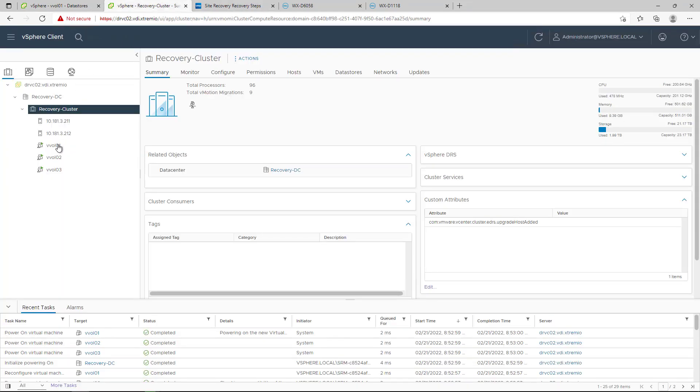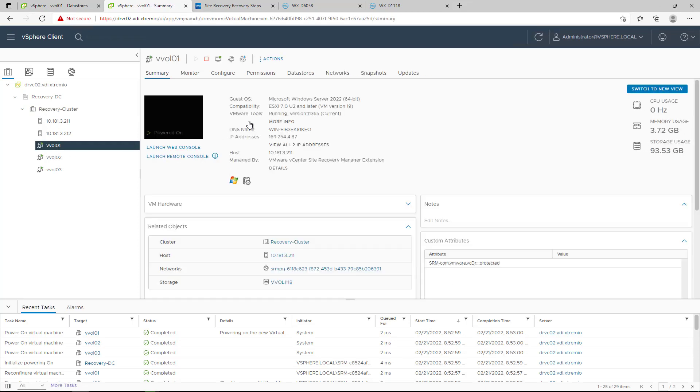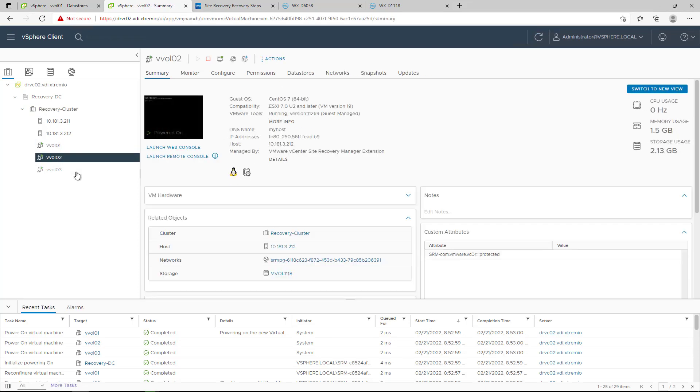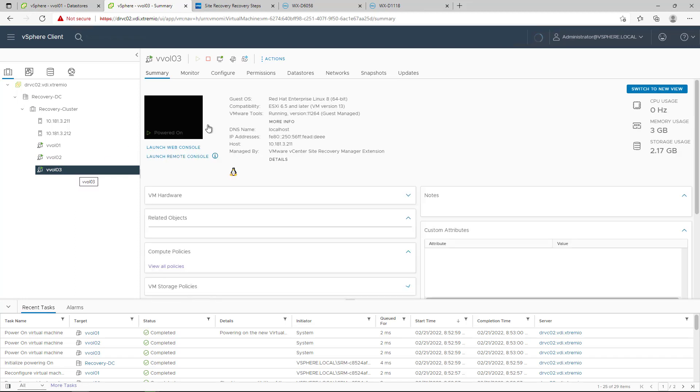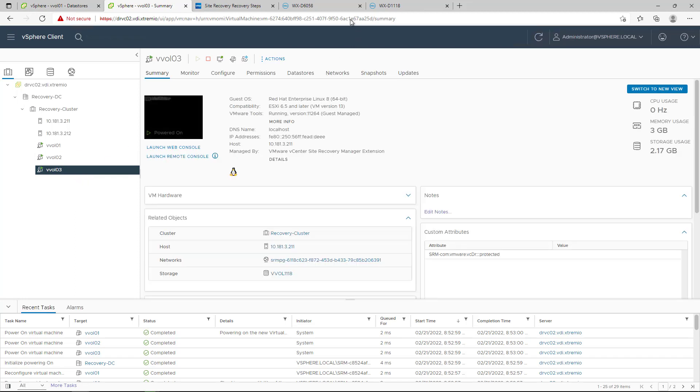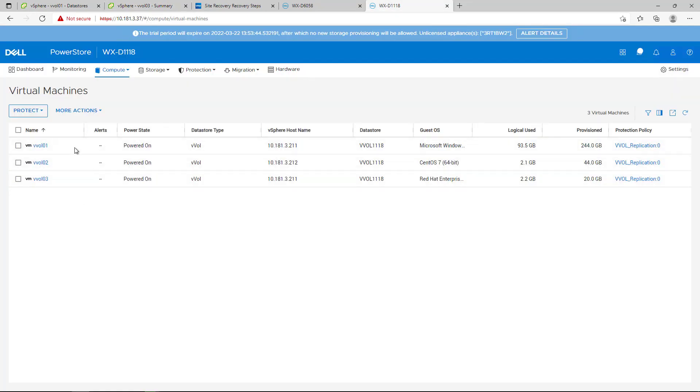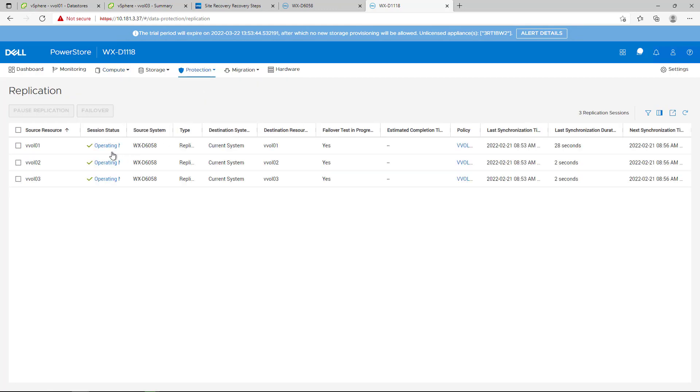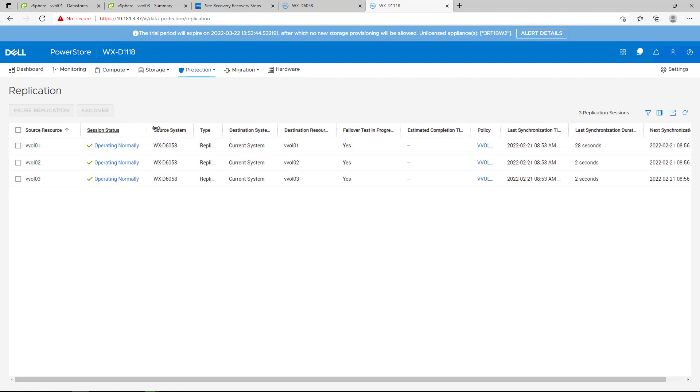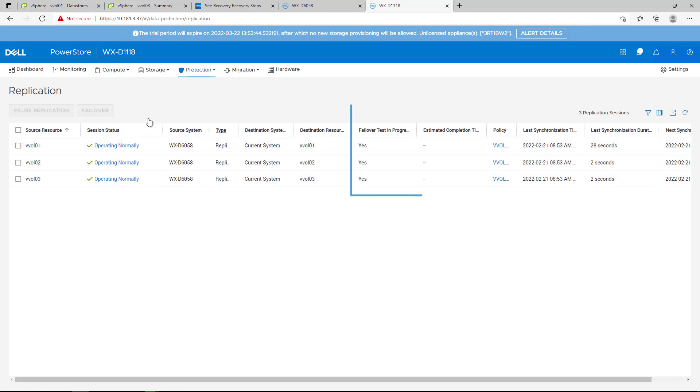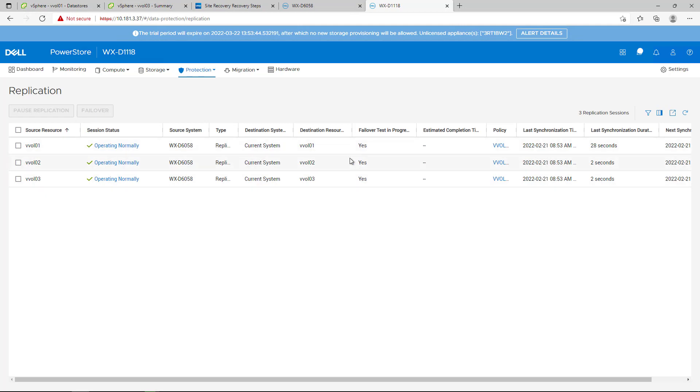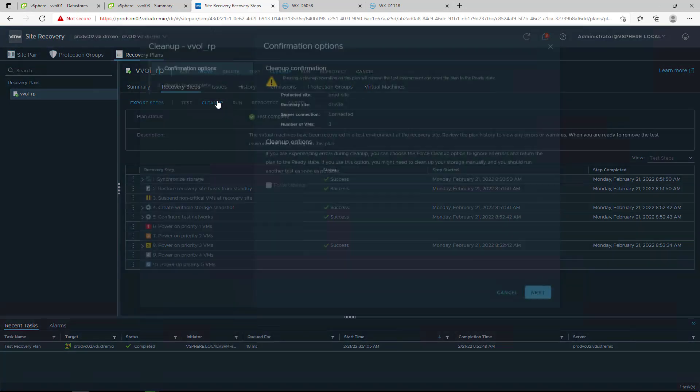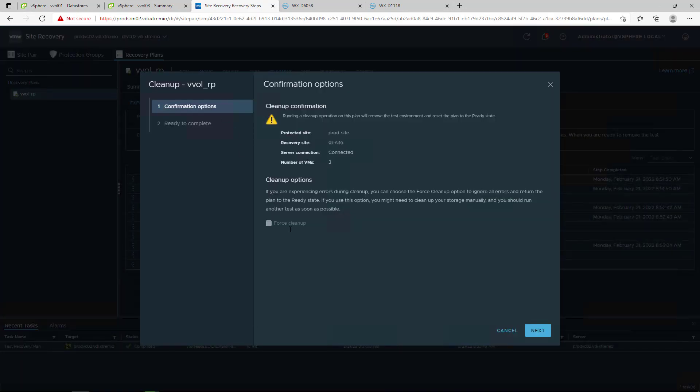By navigating to the vCenter, we can see that the three Windows VMs are up and running at the remote site. We can also see the new registered VMs in PowerStore Manager at the remote PowerStore cluster. By clicking on Replication, we can see that replication is operating normally. The failover test is indicated on PowerStore column and the failover test in progress is now set to Yes.